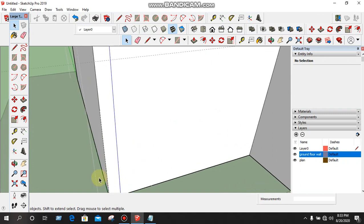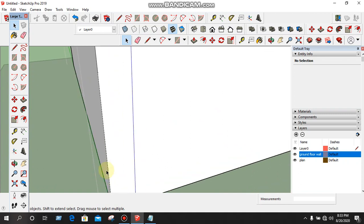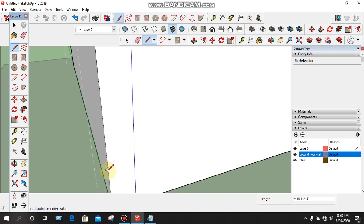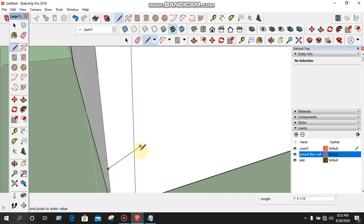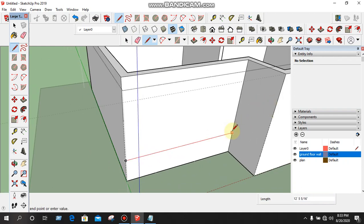Go ahead and check the edit group. Then click on edit group. Then check the edit group. If you have a mouse point, you can see the mouse point in the text.